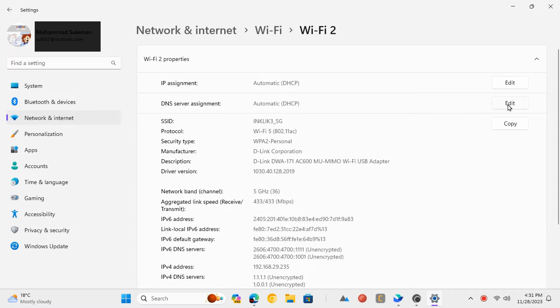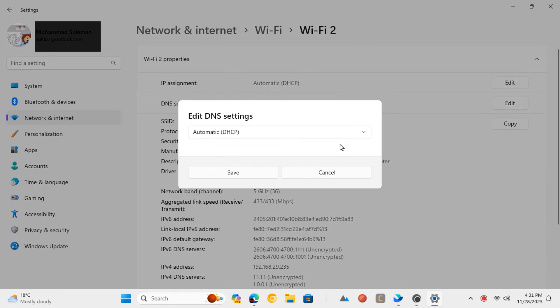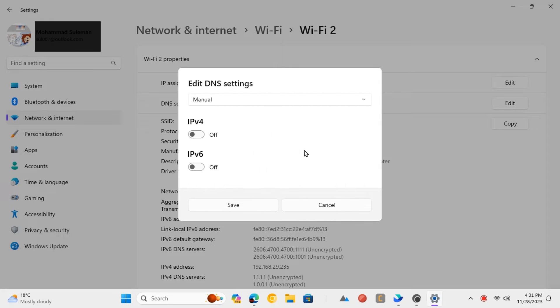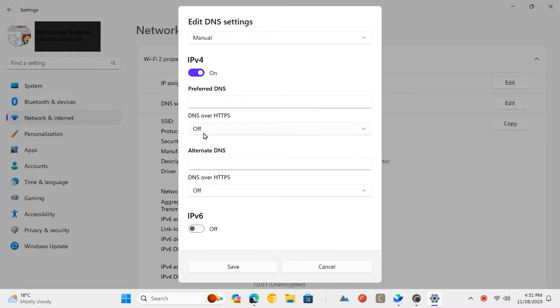Edit DNS server assignment settings. Change the mode to manual and then toggle the IPv4 option. Enter the preferred DNS address here.